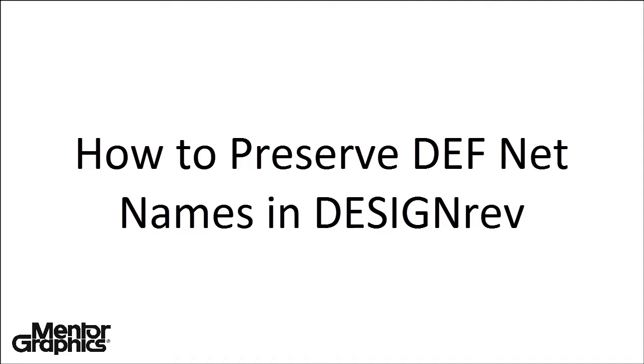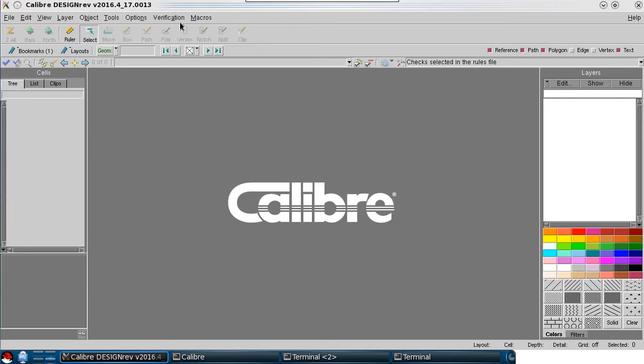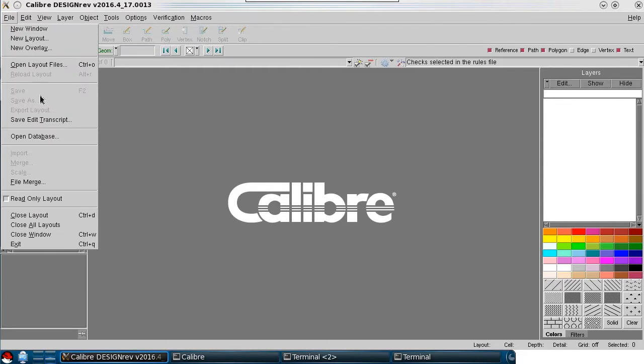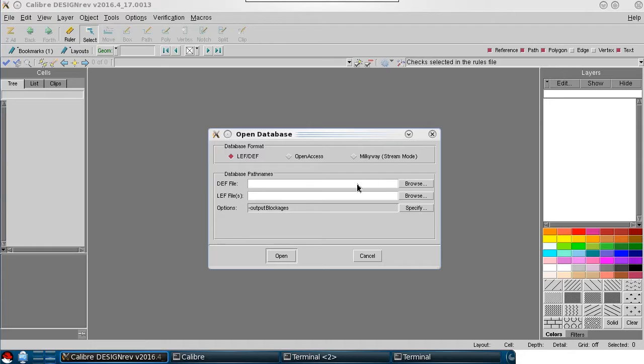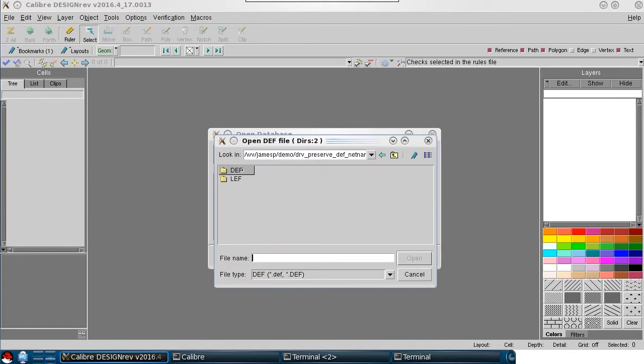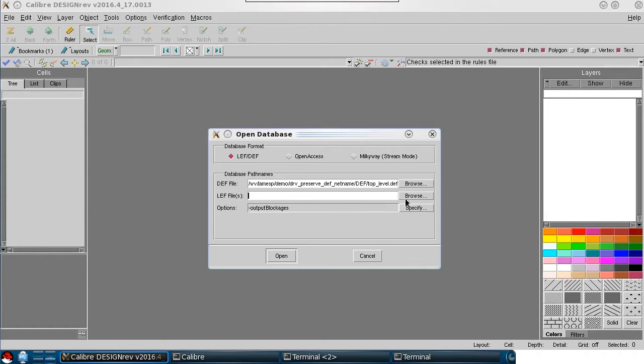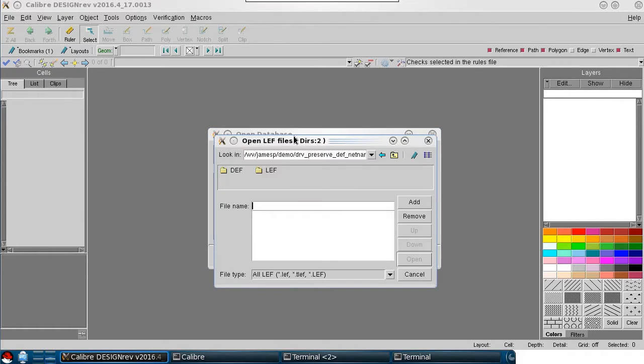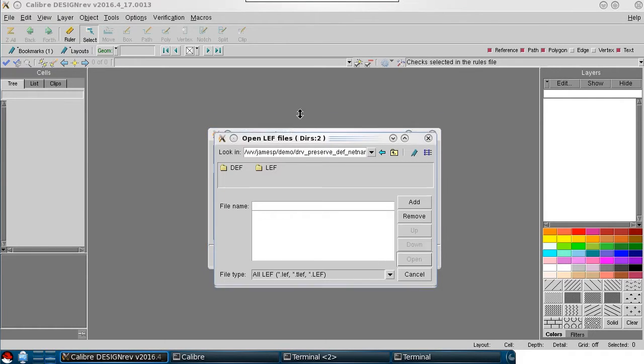In this video, I'll demonstrate how to preserve DEF net names when reading a DEF file into DesignRev. The default settings in DesignRev do not preserve net names or any other properties.